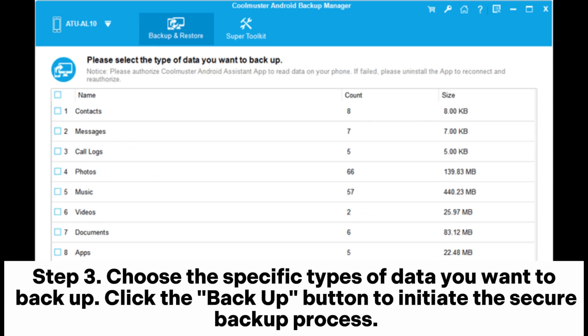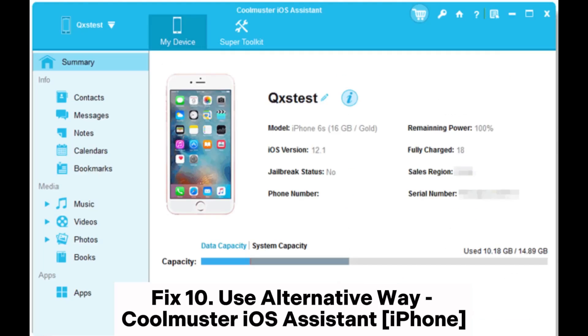Step 3: Choose the specific types of data you want to backup, then click the Backup button to initiate the secure backup process.